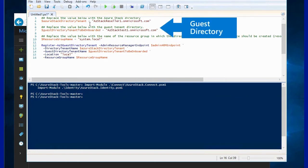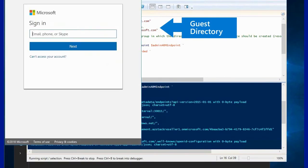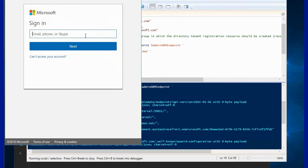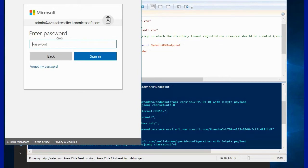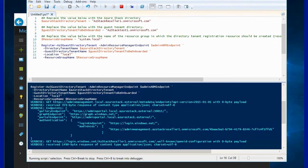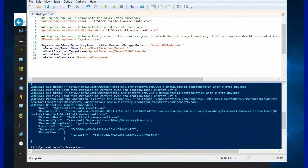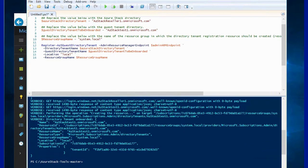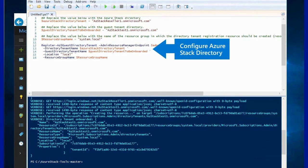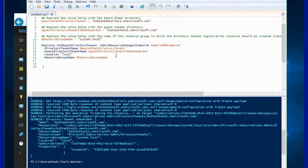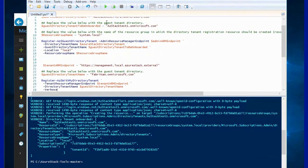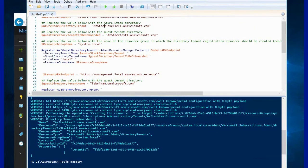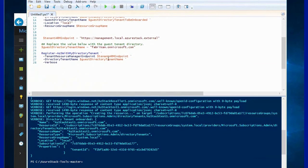My guest directory in this case will be azstack test one. This corresponds to a CSP tenant — on the Partner Center side I've created a tenant called azstack test one and this is the actual tenant I'm using to onboard on the Azure Stack side. The first step is to configure the Azure Stack directory using the Register-AzureStack.az GuestDirectoryTenant command, and once this is complete you will need to run the second part which is the configure guest directory piece.